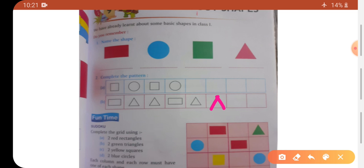Next is part B — it's rectangle, triangle, triangle, rectangle, rectangle, then triangle. So here that means we make triangle, and then we make rectangle, and then we make triangle. So this pattern is complete.